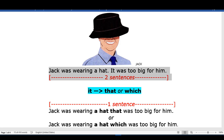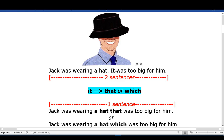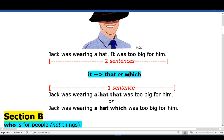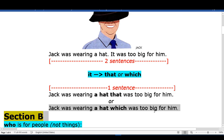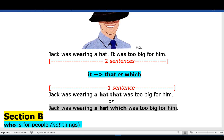Jack was wearing a hat. It was too big for him. Jack was wearing a hat that was too big for him.